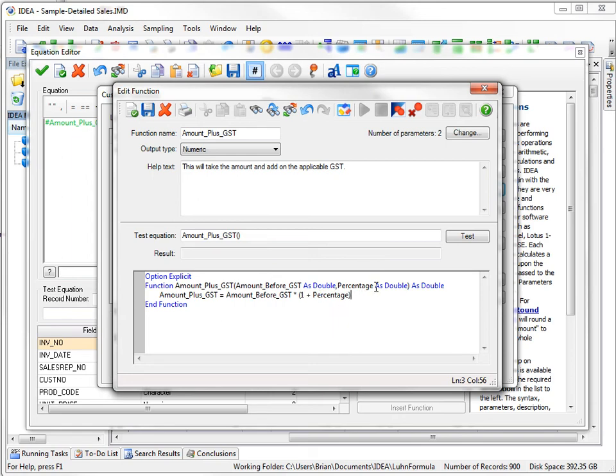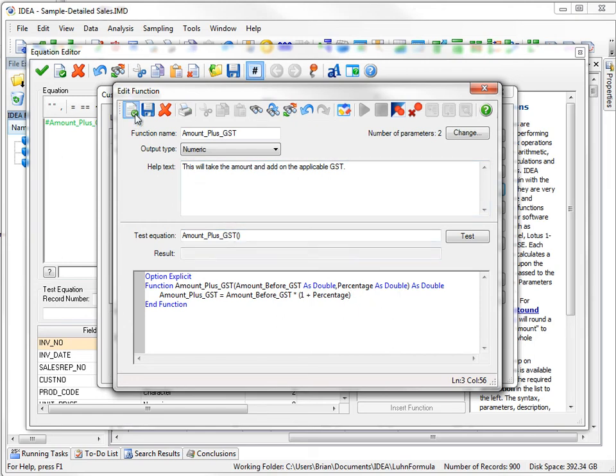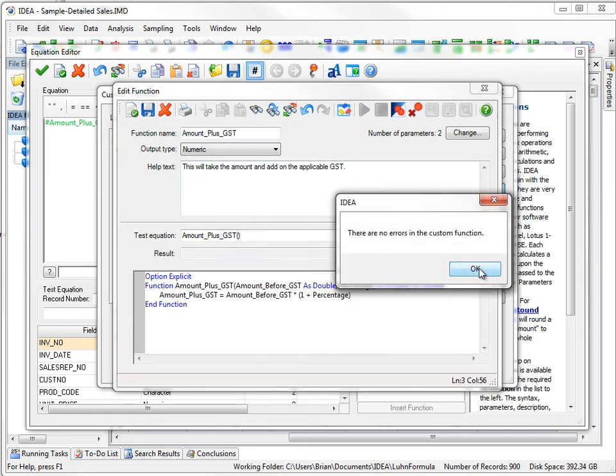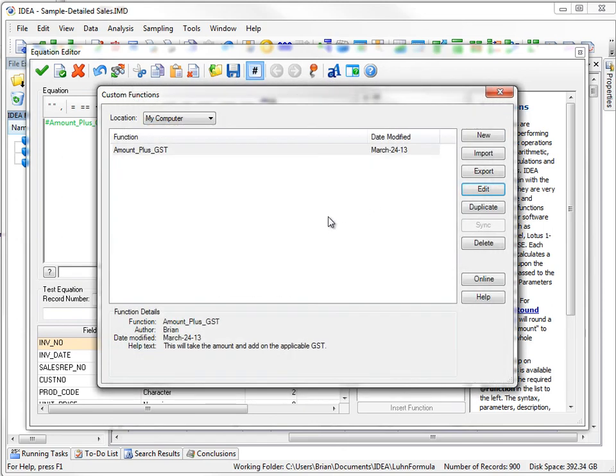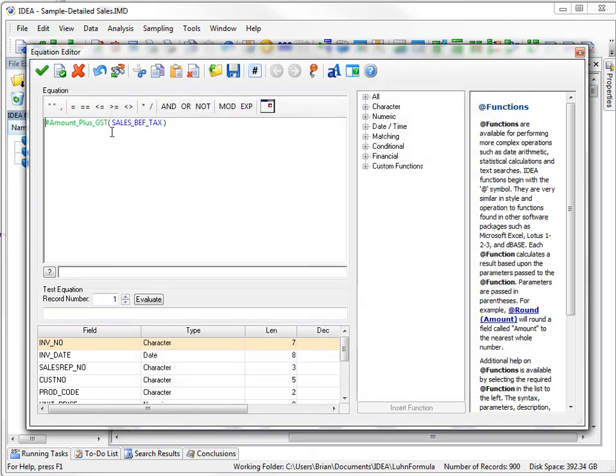So now if I enter in 13, it'll be one plus .13, which is 1.13. So again, I'm going to click the syntax, say that's OK. Save the function, and I'm going to get out of there now.